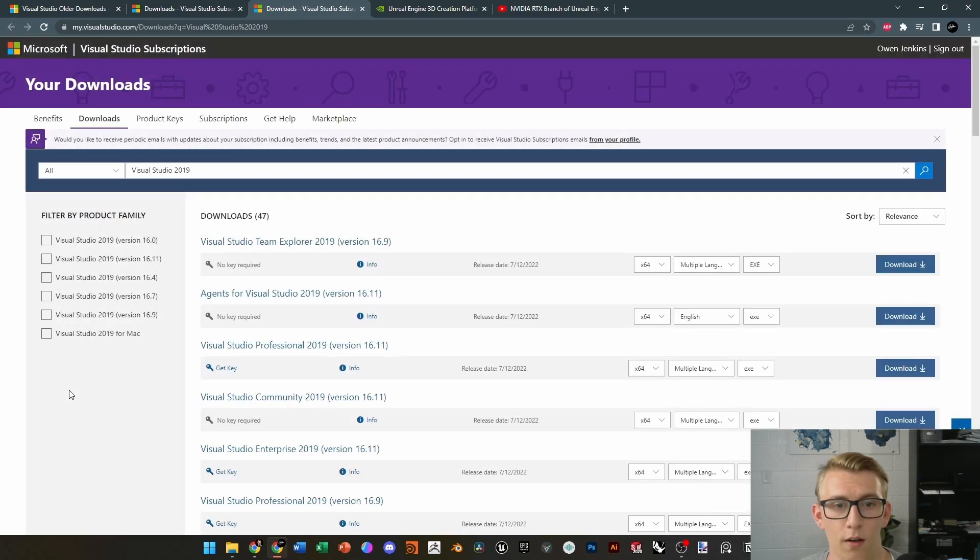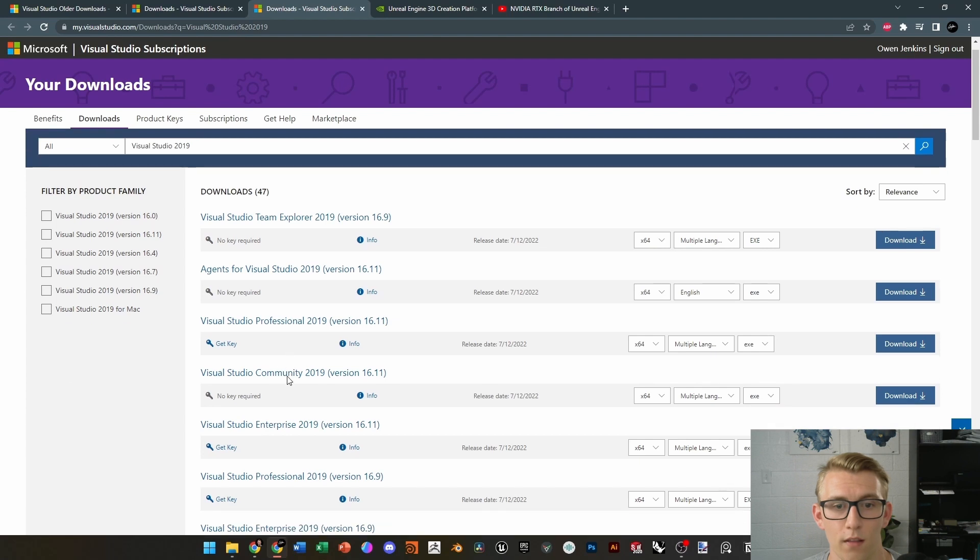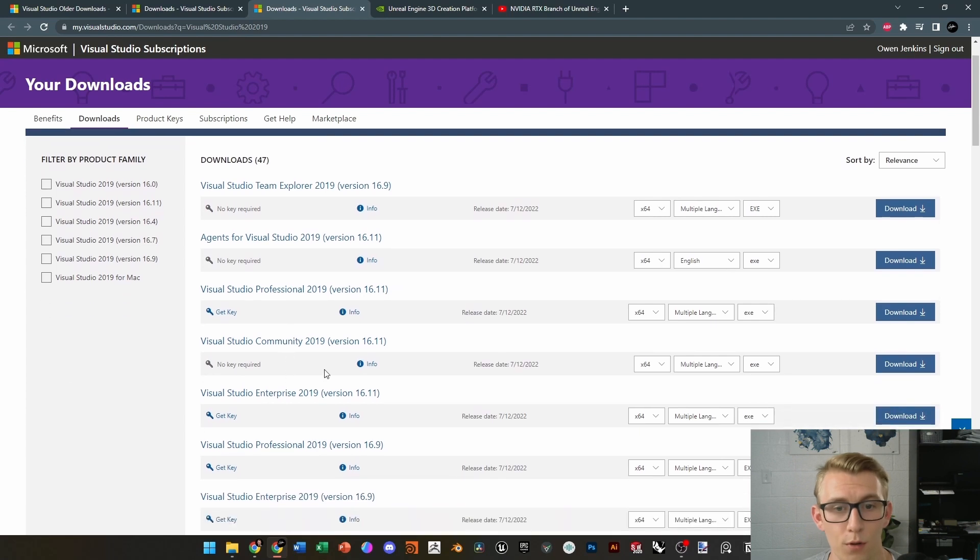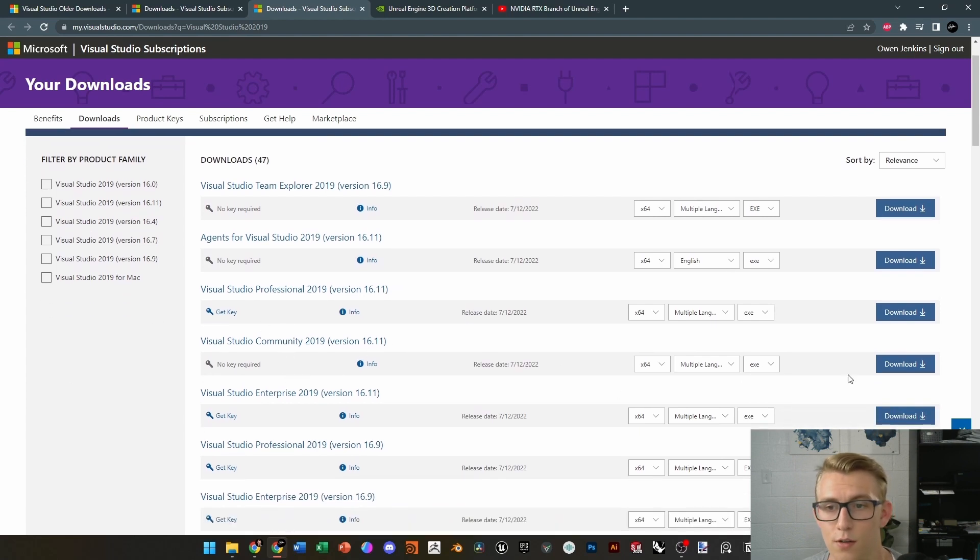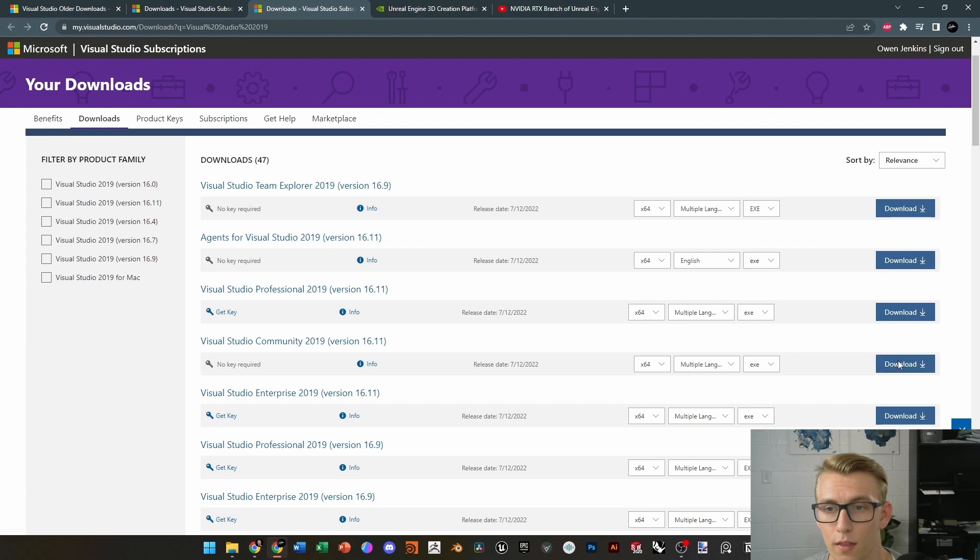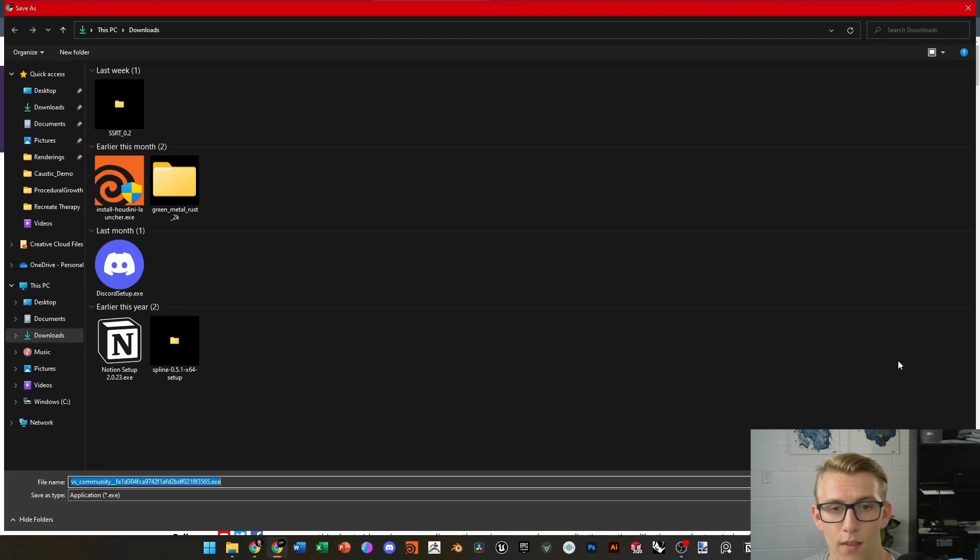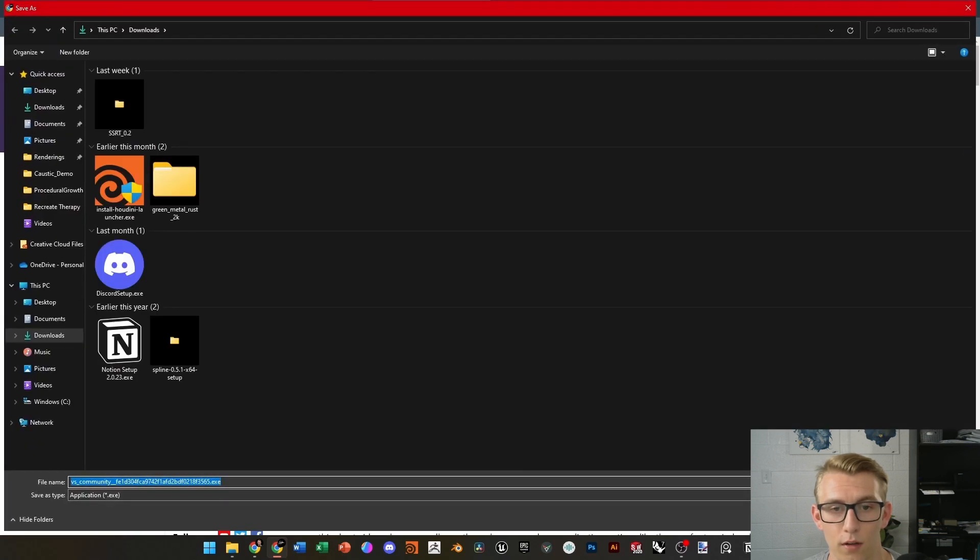It will bring you to this page. Just click Confirm, and from there, just go to Downloads, and then find the Visual Studio Community version 2019. You should download that, and then I will take you through the install really quickly.